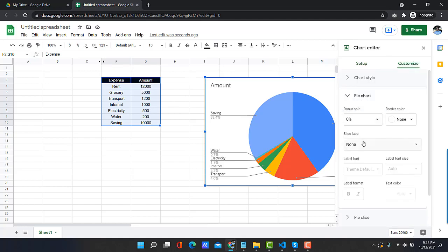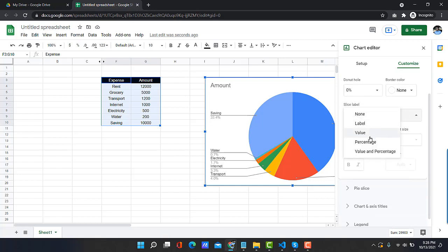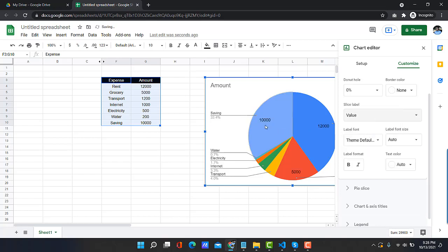Expand Pie Chart, under Slice, click on it and select Value. So we can see those amounts in the slice.